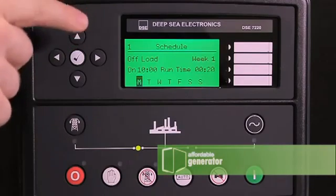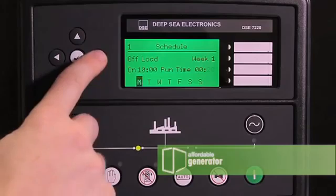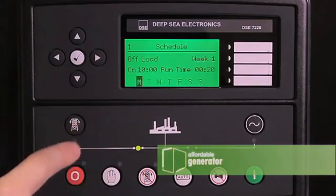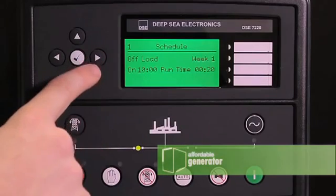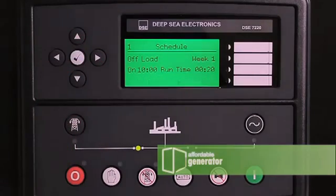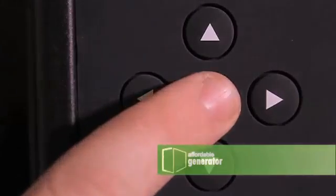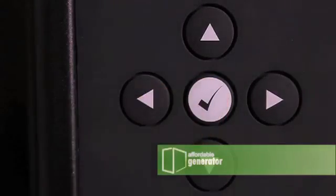Use your right and left arrow to page to day. Use your up and down arrow to page to Wednesday. Press the check mark to save it.